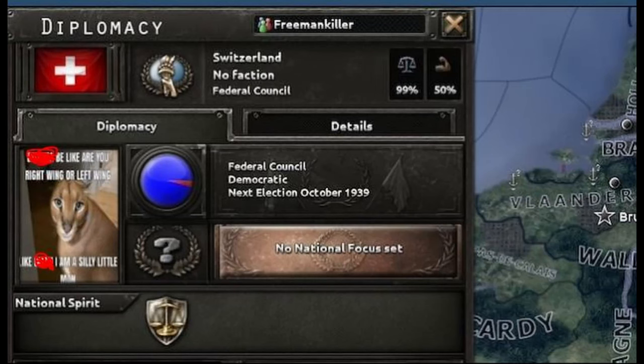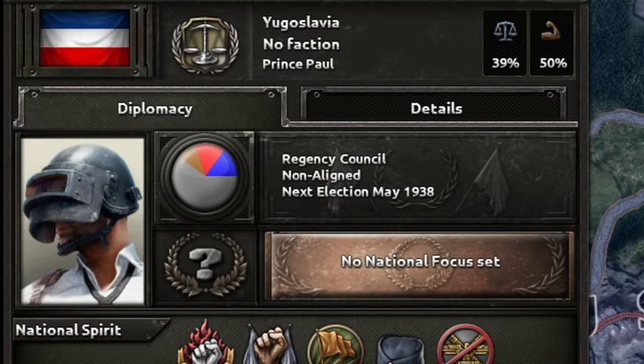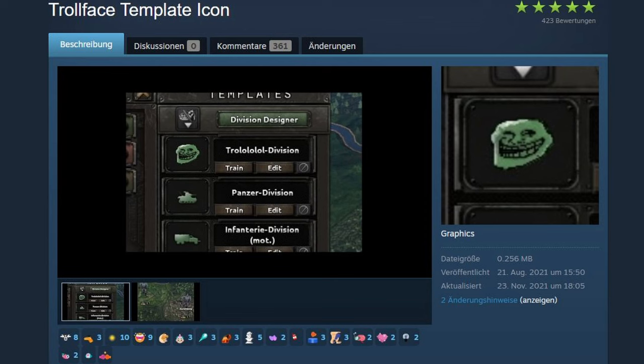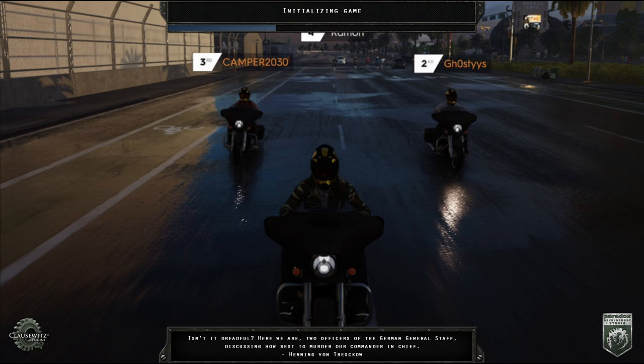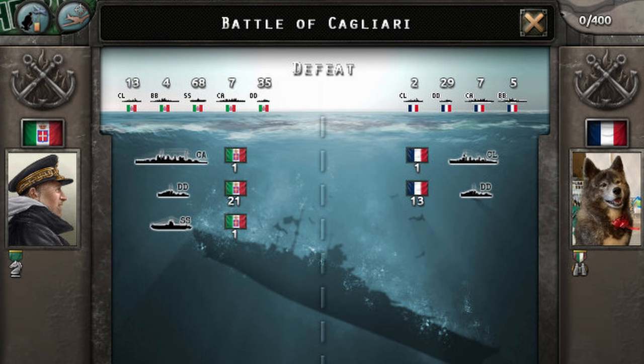Hello everyone, today I'll show you how to replace any DDS image in Hearts of Iron 4 Vanilla and DLCs, which is pretty much all of them with the exception of flags. That includes leaders, research, division icons, loading screens, and so on.